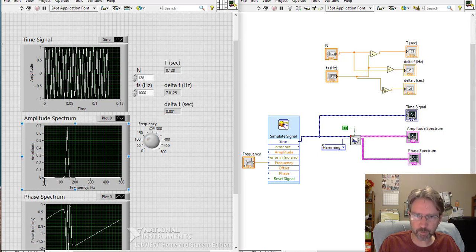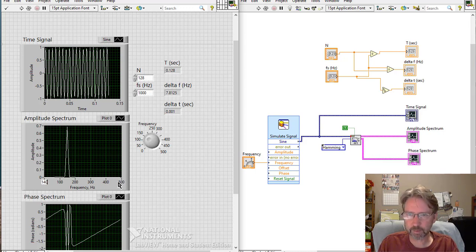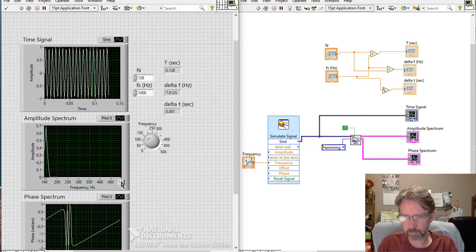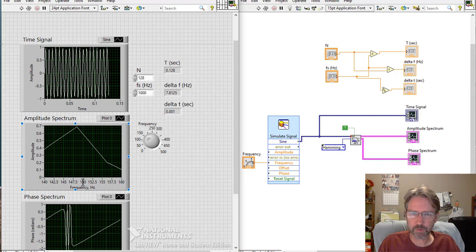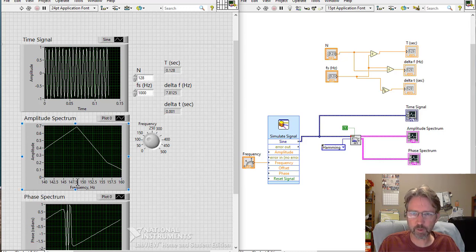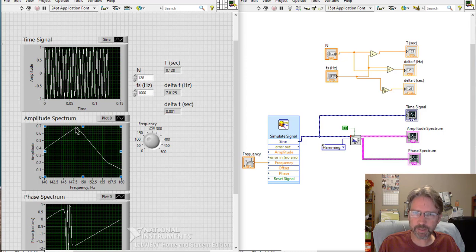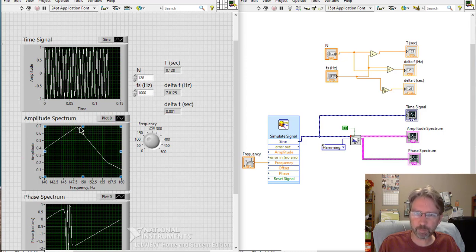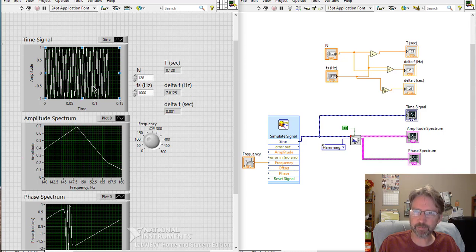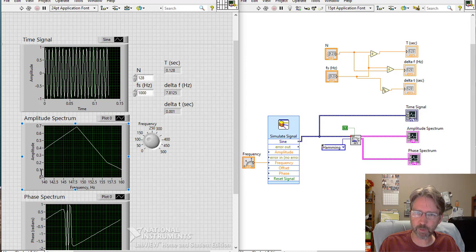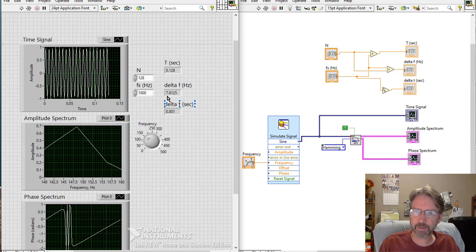We can zoom in if we want to by typing right here. So we see the peak is at 148. Something like that. So what you get with the FFT is the points on this plot are separated by delta F. The points on the time plot are separated by delta T seconds. This is frequency on the x-axis and amplitude on the y-axis. Make sure your plot says that. And the delta F is 7.8.